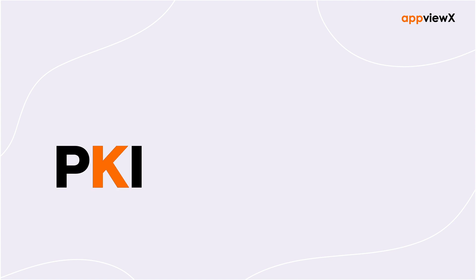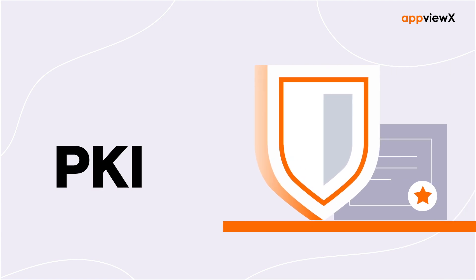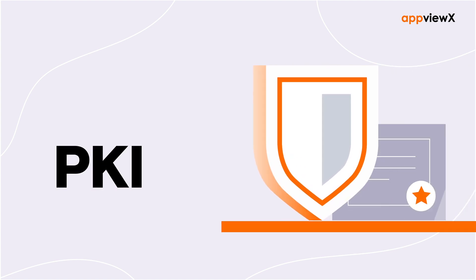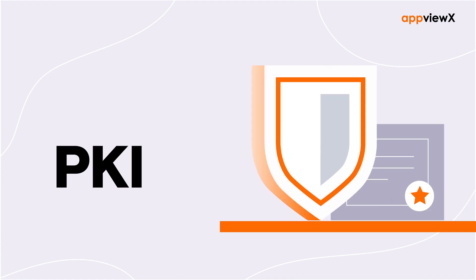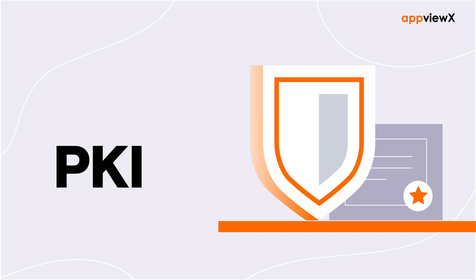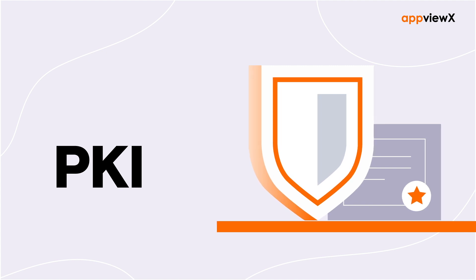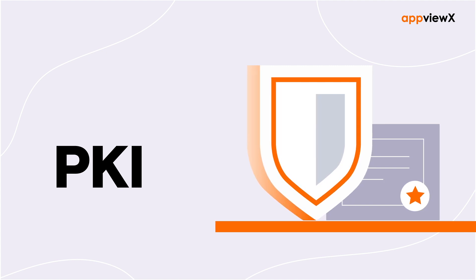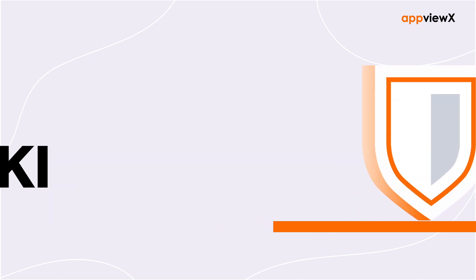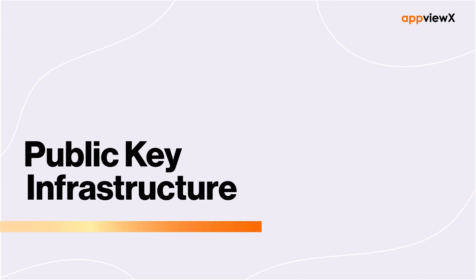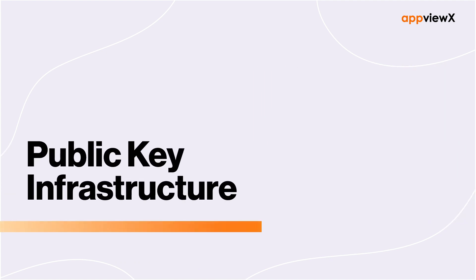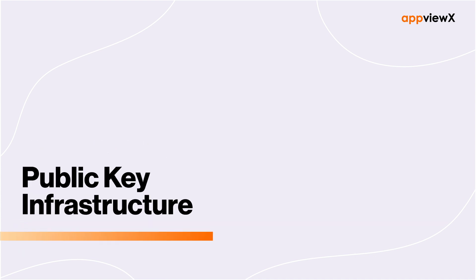PKI or public key infrastructure is defined as a framework for managing digital certificates, encryption keys, and everything in between. It's the most important term in the cybersecurity world. Let's take a closer look at it to understand why.